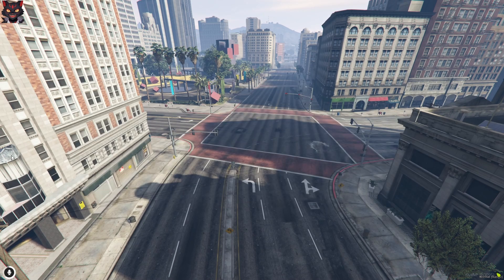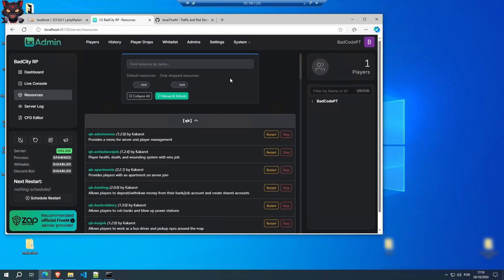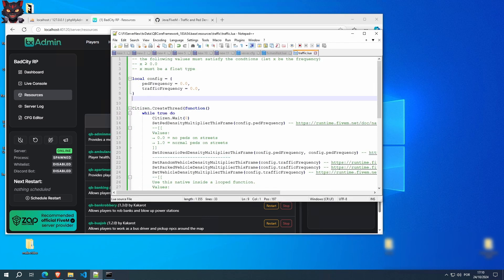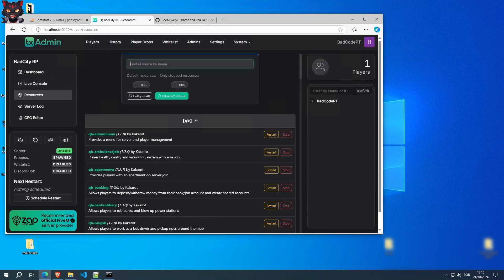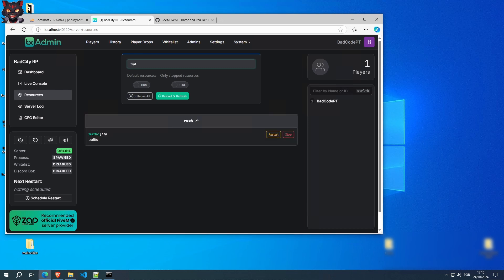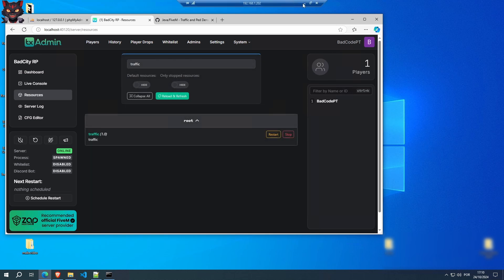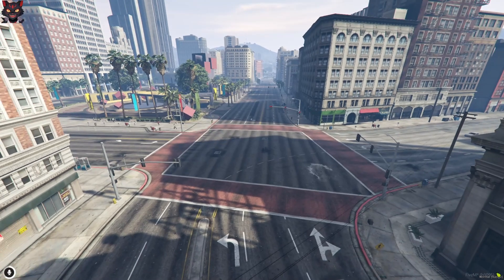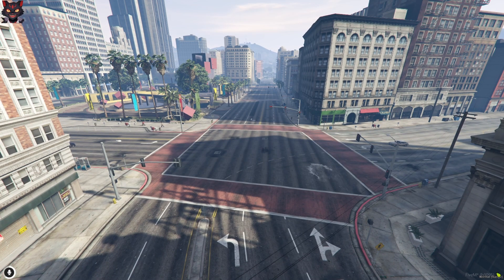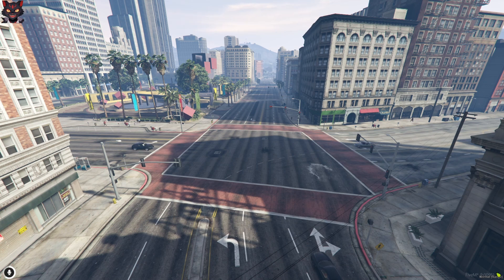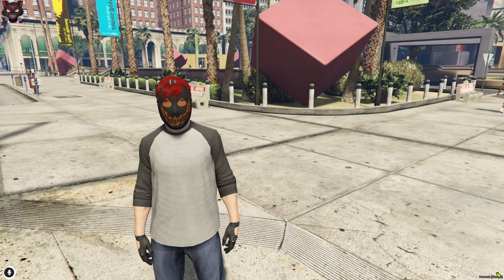So let's change a few things. Open the traffic file again, traffic.lua, and let's put this at 0.5. Save it. Restart it. Ah, there's traffic again. You've got traffic and peds.